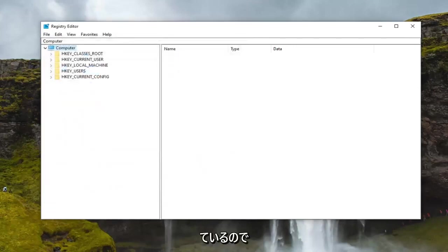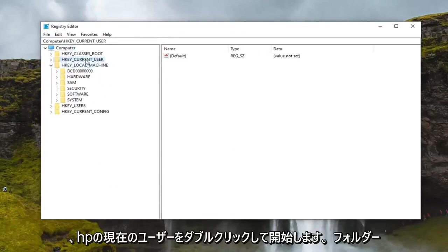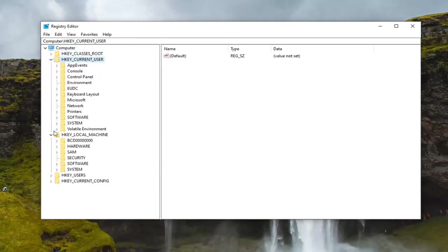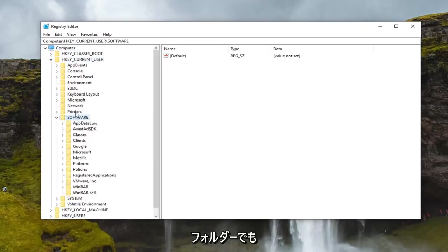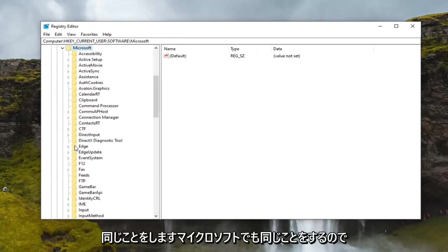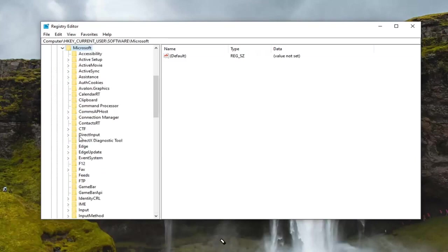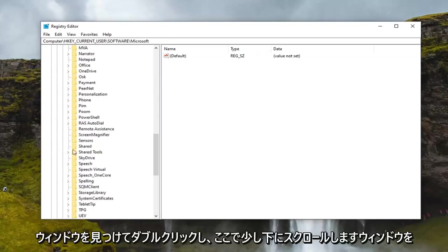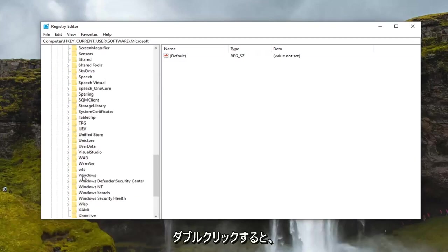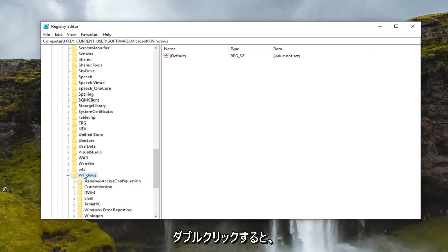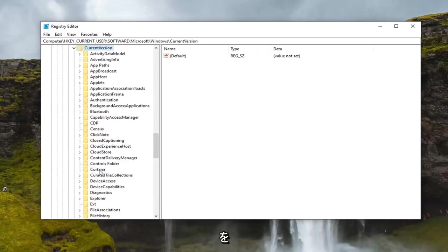We're going to start by double clicking on the HKEY_CURRENT_USER folder. Do the same thing now for the software folder. Same thing for Microsoft, so double click on that. Locate Windows, scroll down a little bit here. Double click on Windows. Should be a current version folder, double click on that.